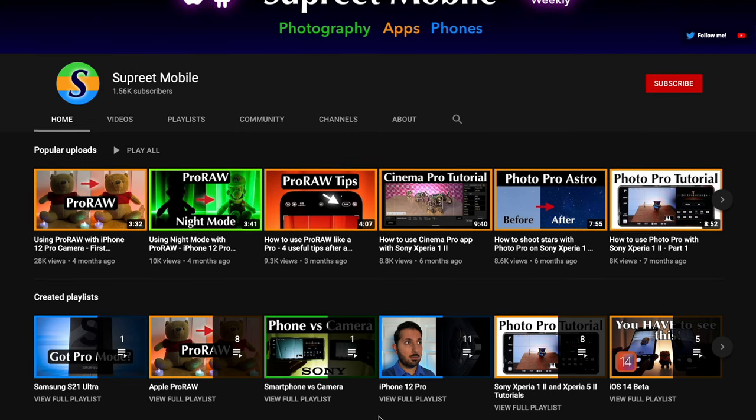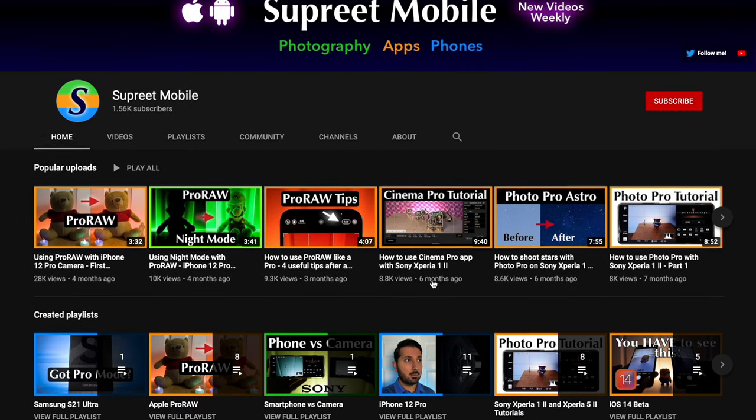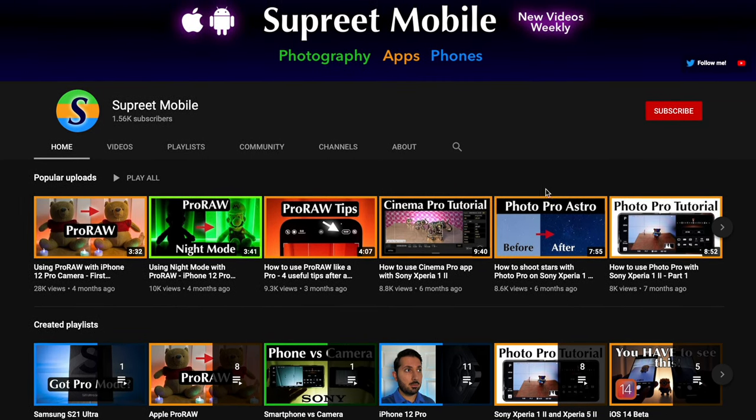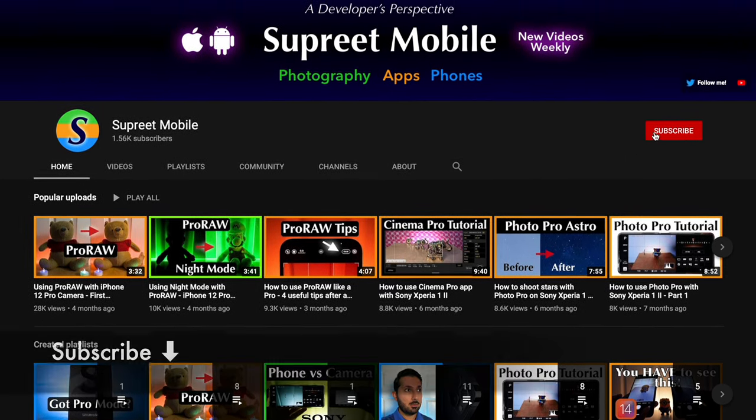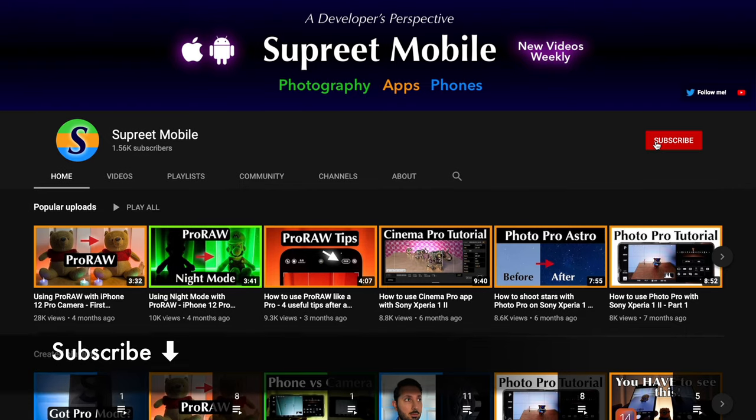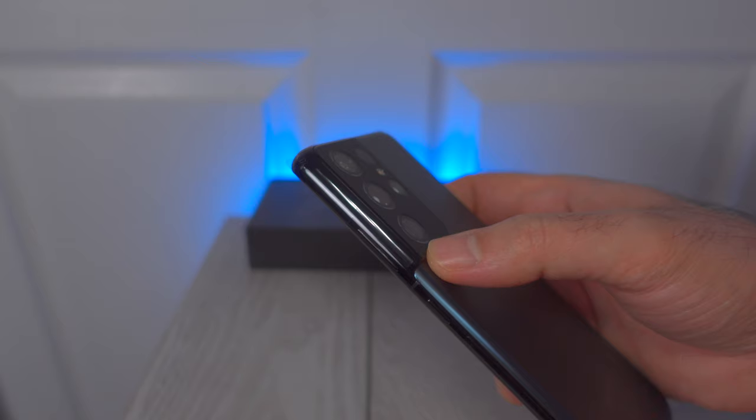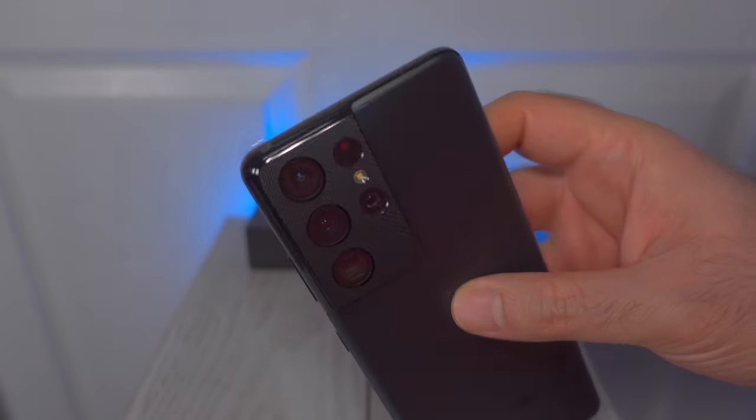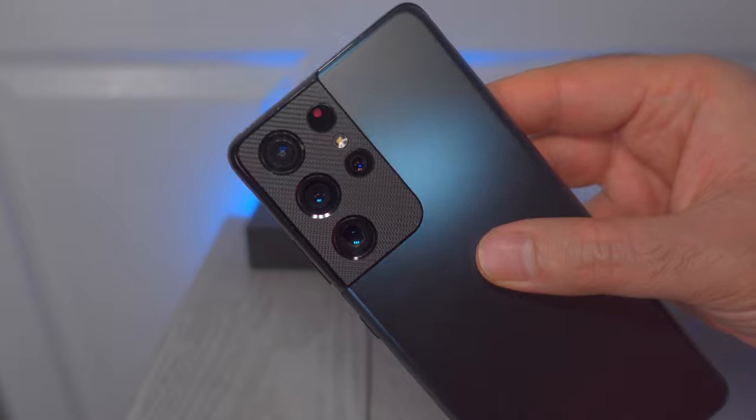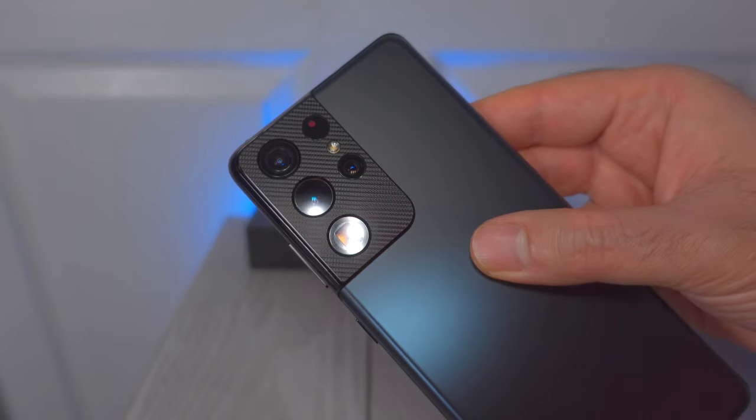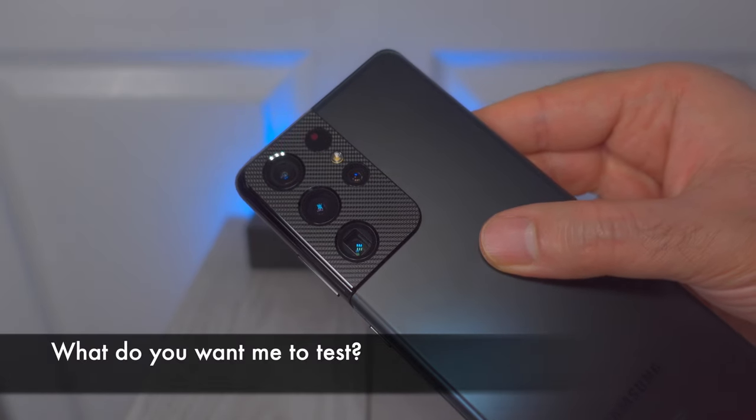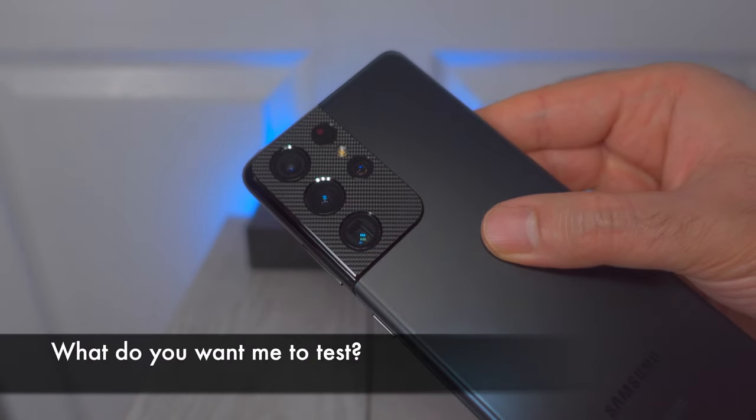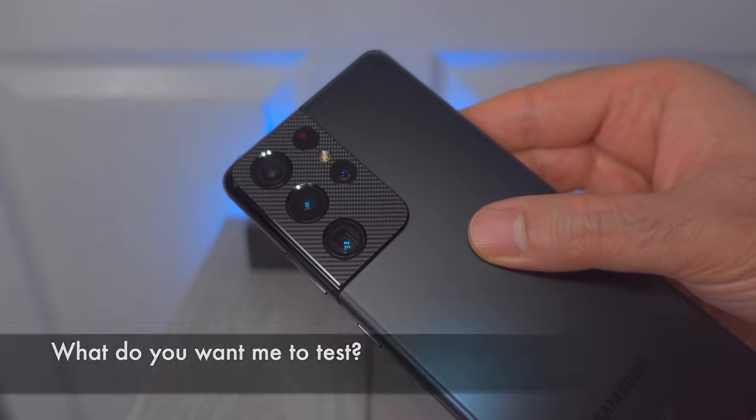I'm Supreet, and I cover smartphone cameras with tutorials, tips, and real advice. If that sounds interesting to you, join our small community. Also, I recently picked up the S21 Ultra, and wow, there's a lot we need to cover on these new cameras. So stay tuned for that coverage. Now let's get back to the Xperia.